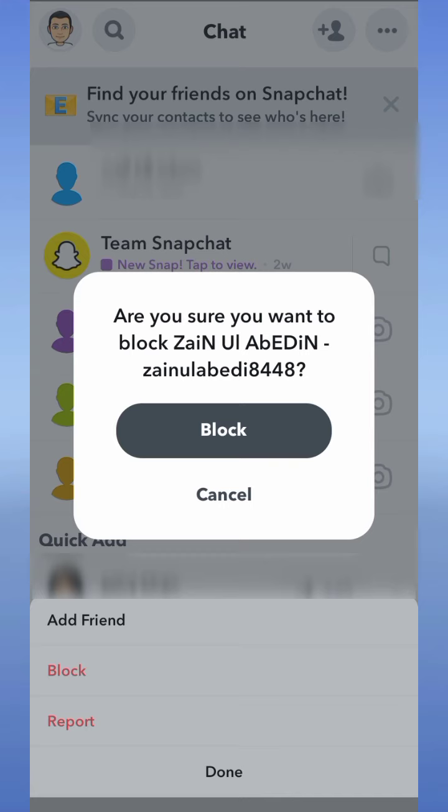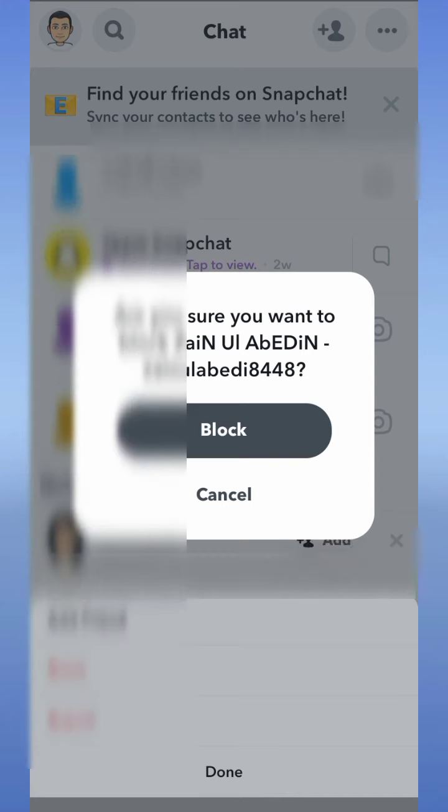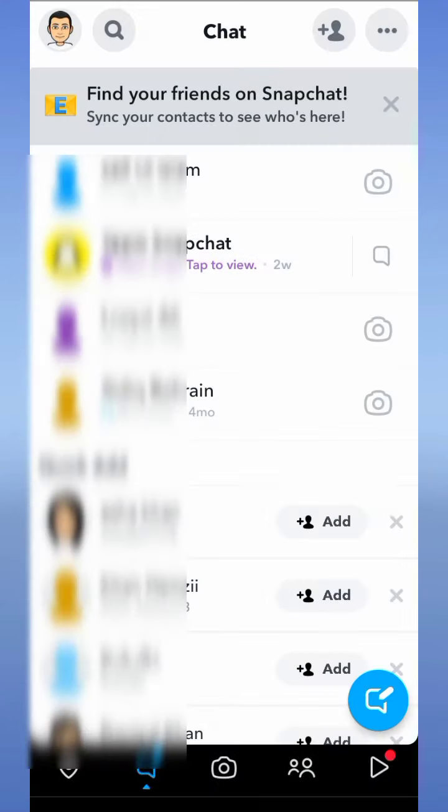In this way you can block any person on the Snapchat application. I hope you find this video helpful. Thanks for watching.